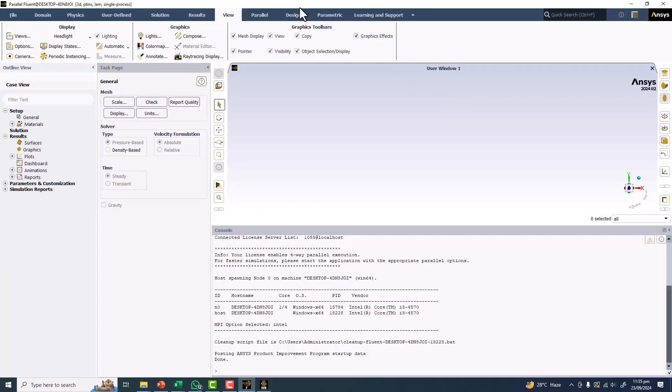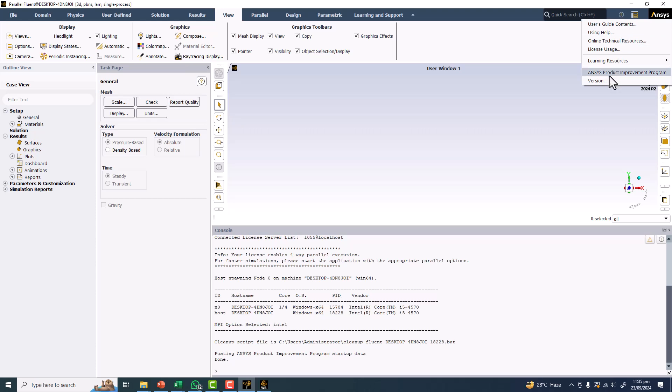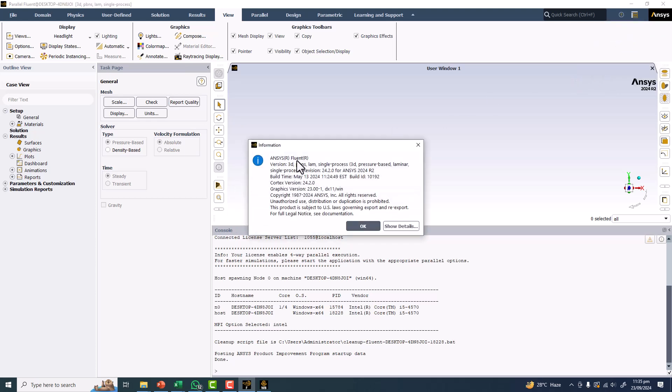If you want to check your version, you can see it is written as ANSYS Fluent. We have the 3D version. All entries are given.